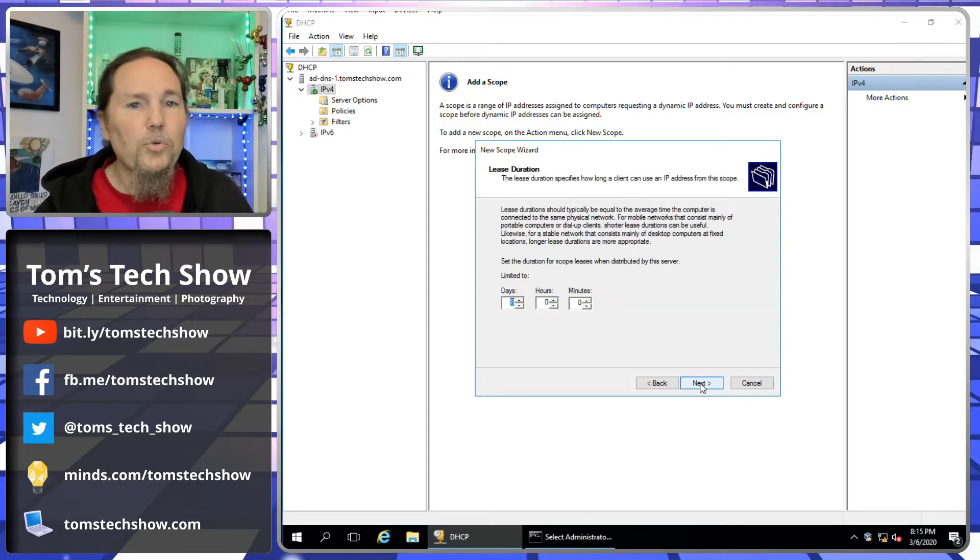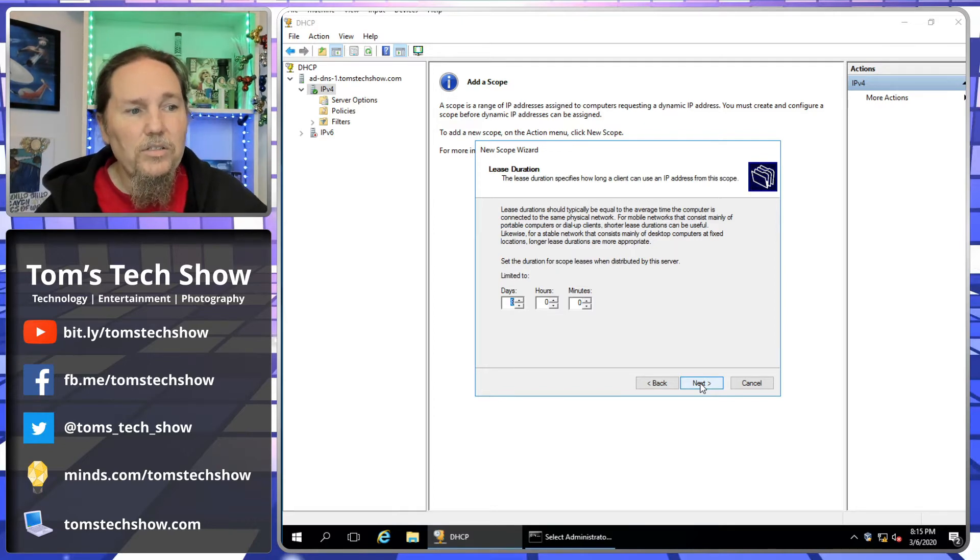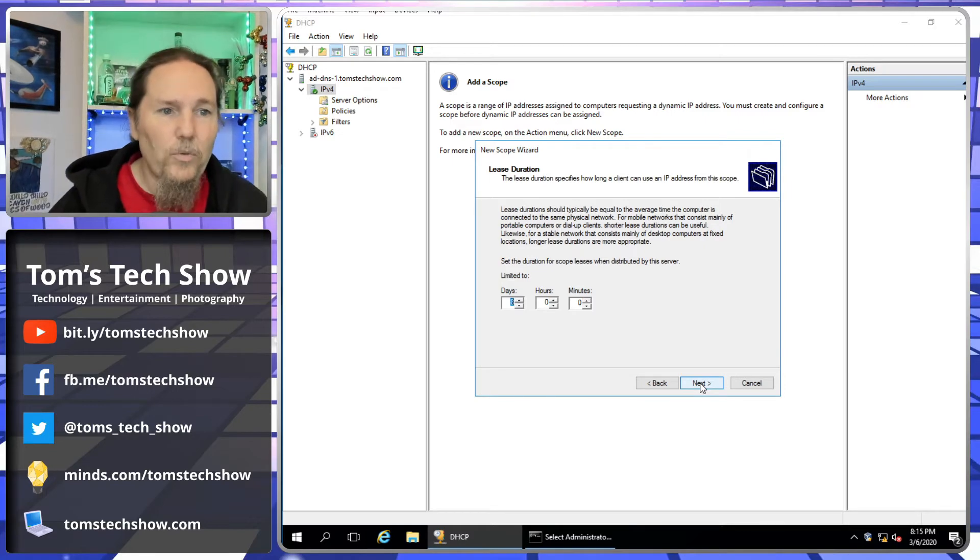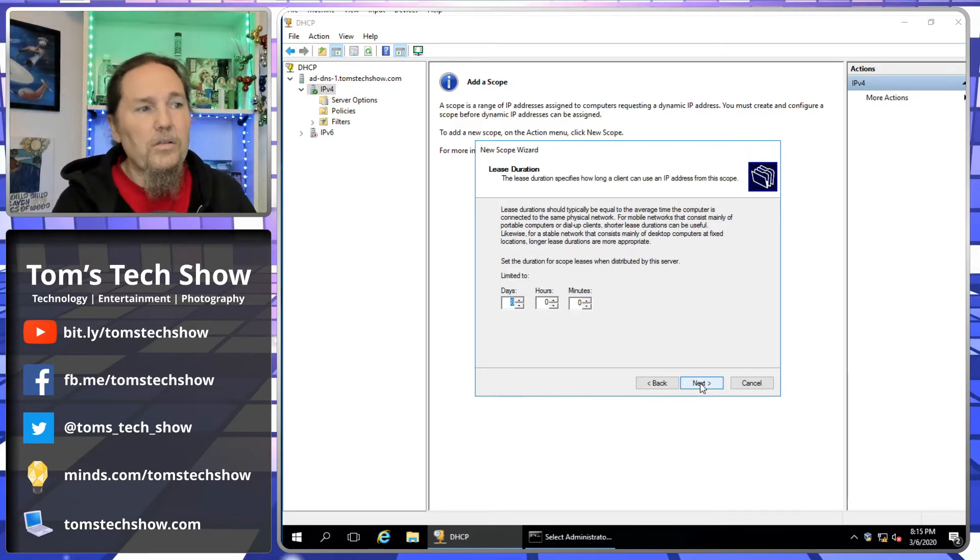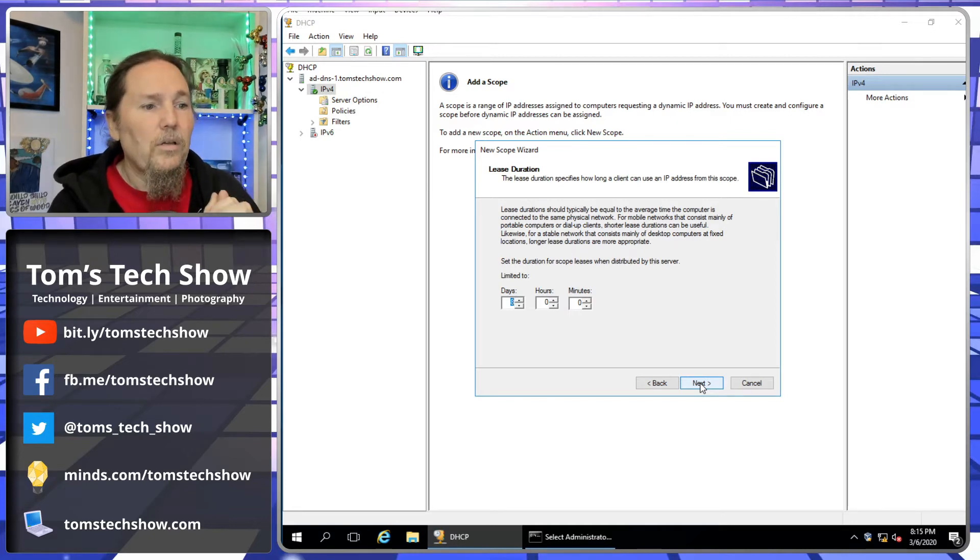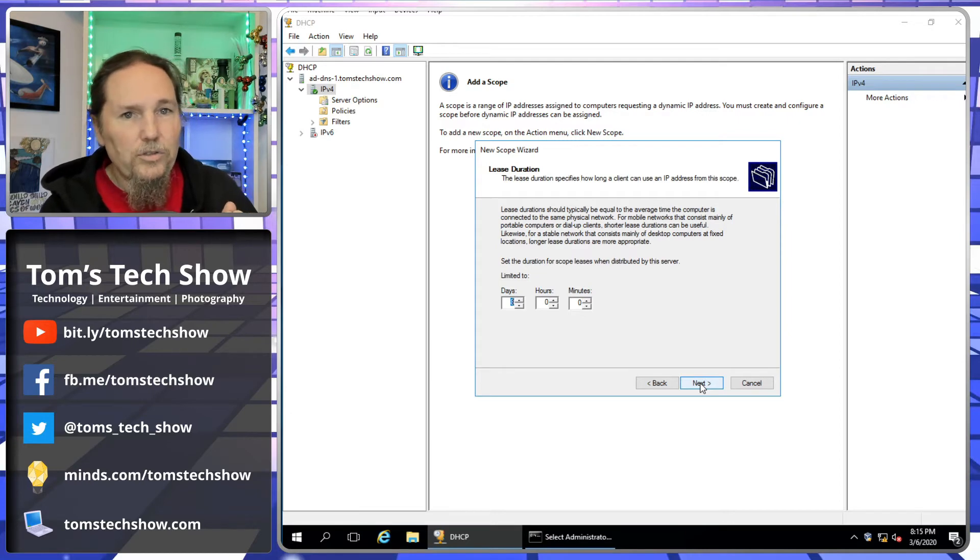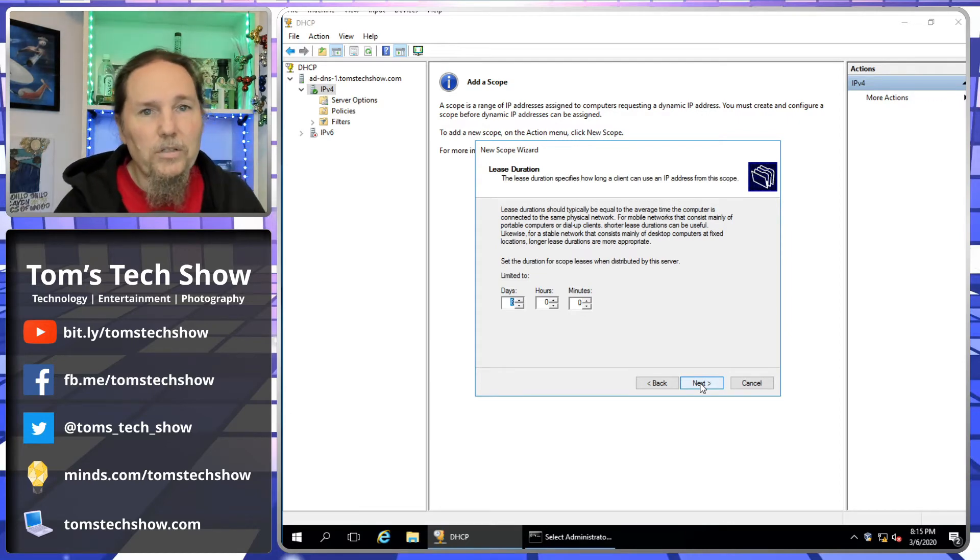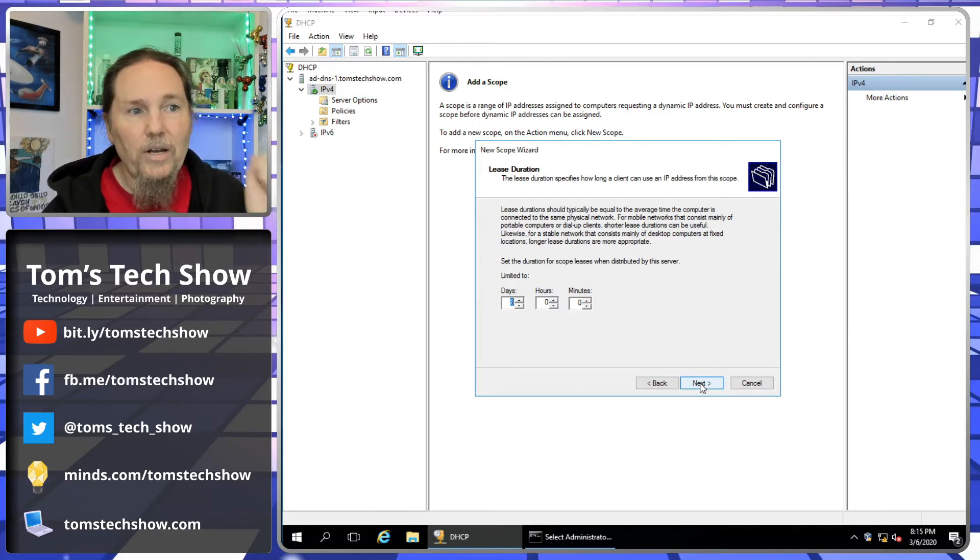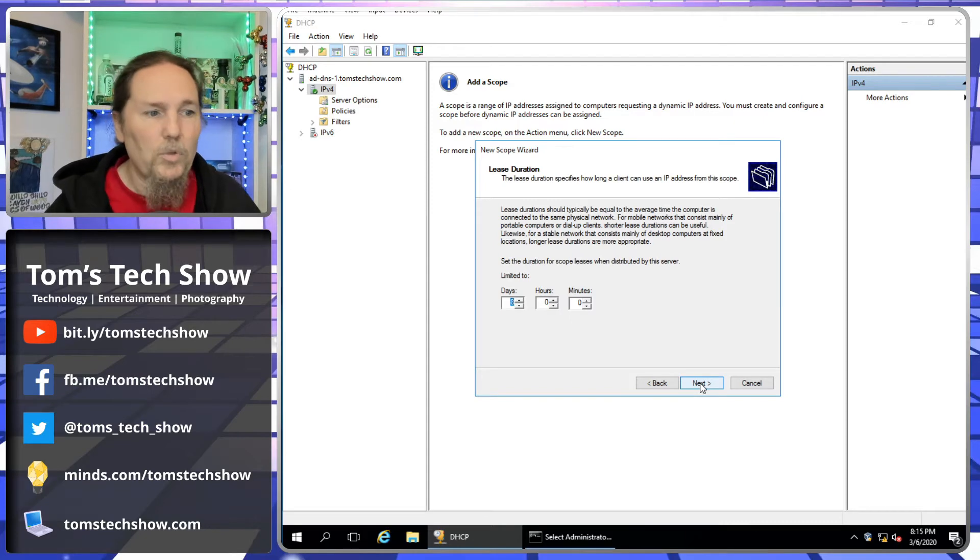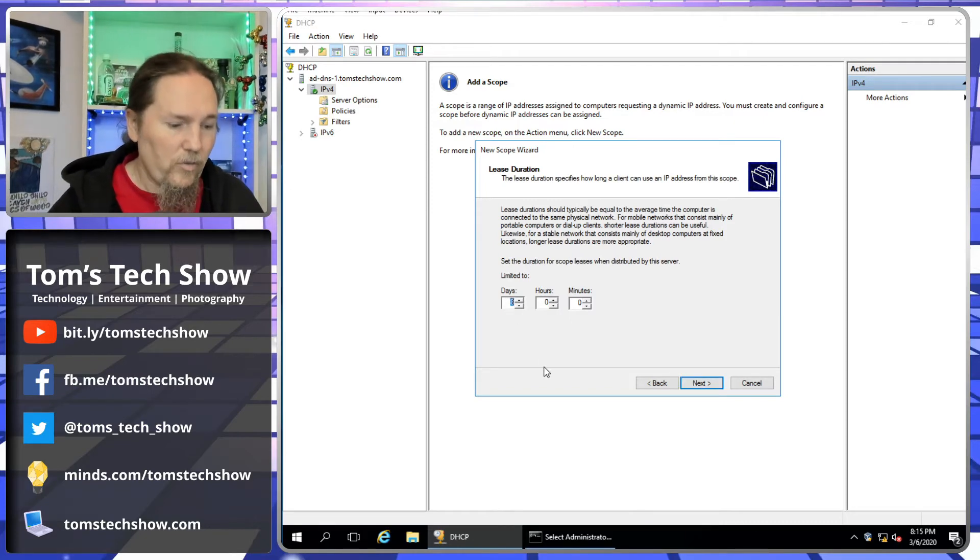Lease duration. This is how long that IP address is going to be valid for on that computer that's getting it. The computer calls, the DHCP server says I need information. The server says, okay, here's your information, but in eight days that information is going to be no good again, and you're going to have to ask me again in eight days. It's just how often do you want it asking for this information.